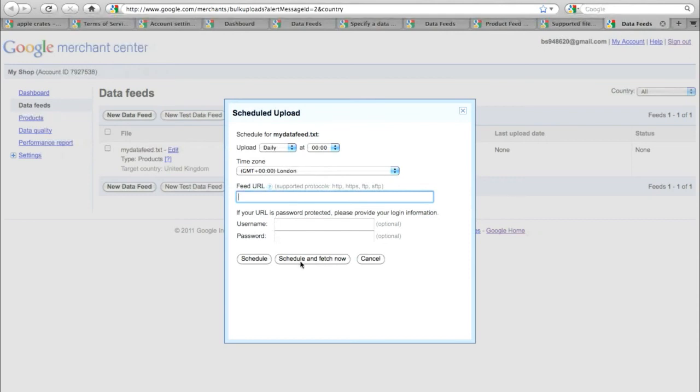And that's it done. Google will now fetch your data feed and within two to three days your products will be showing on Google Shopping and you'll be getting lots of free traffic to your website that's going to generate sales for your business.